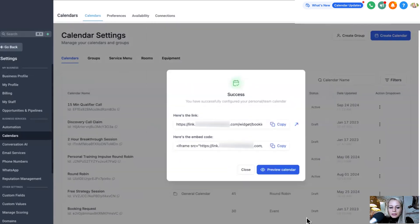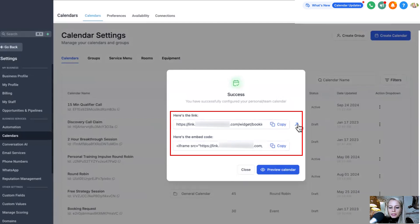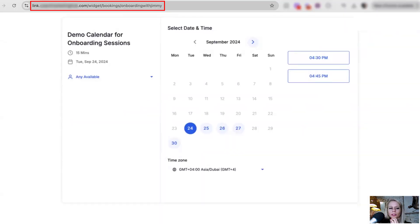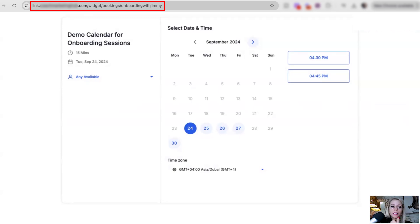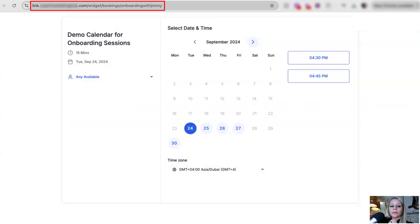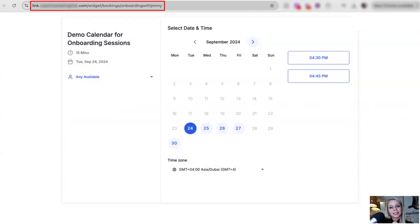And that's it. Here are your links. Let's copy this. Let's open it in a new tab. And here at the top, you can see the URL, which will be your white labeled domain URL, link.youragency.com, for example, then slash widget slash bookings slash onboarding with Jimmy.